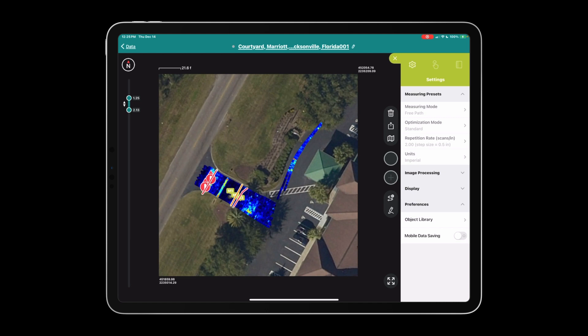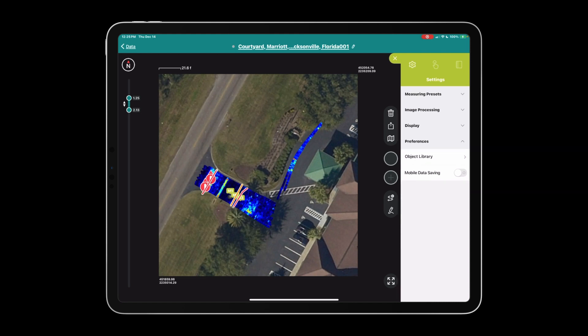Our units are Imperial. Of course you have metric to choose from as well. The measuring presets must be selected before collection begins. The remaining settings, image processing through preferences, can be changed in real time or after the fact.